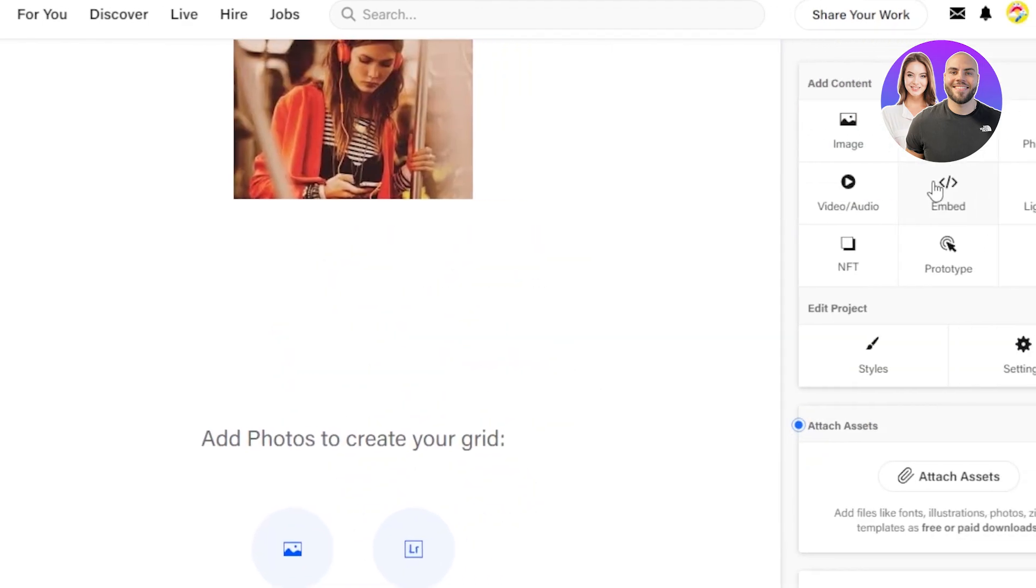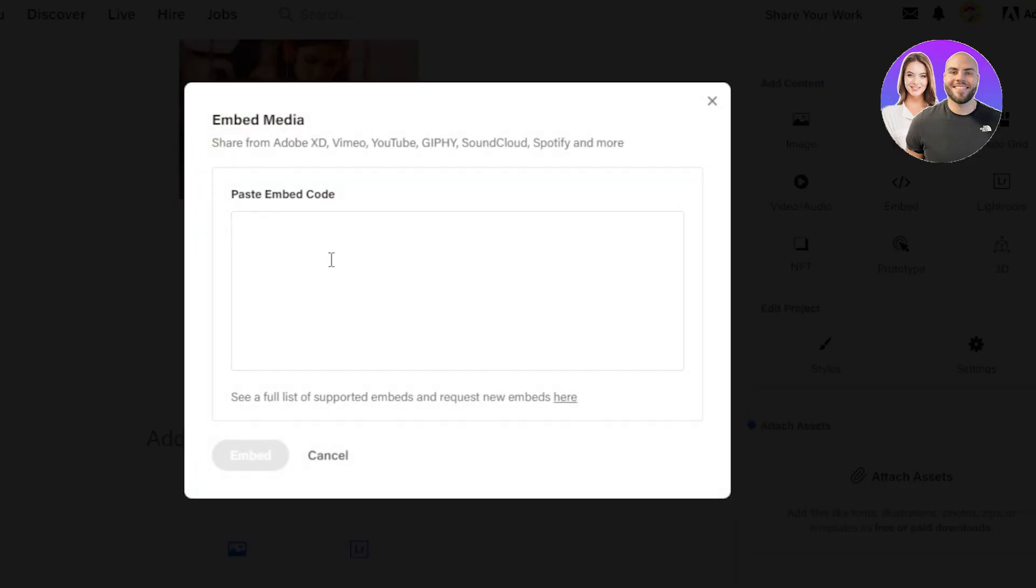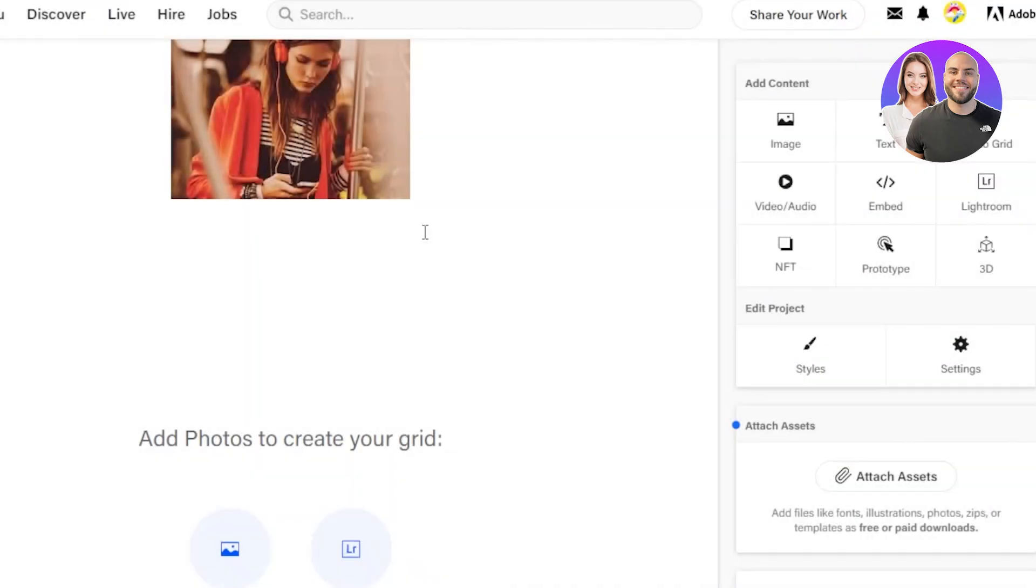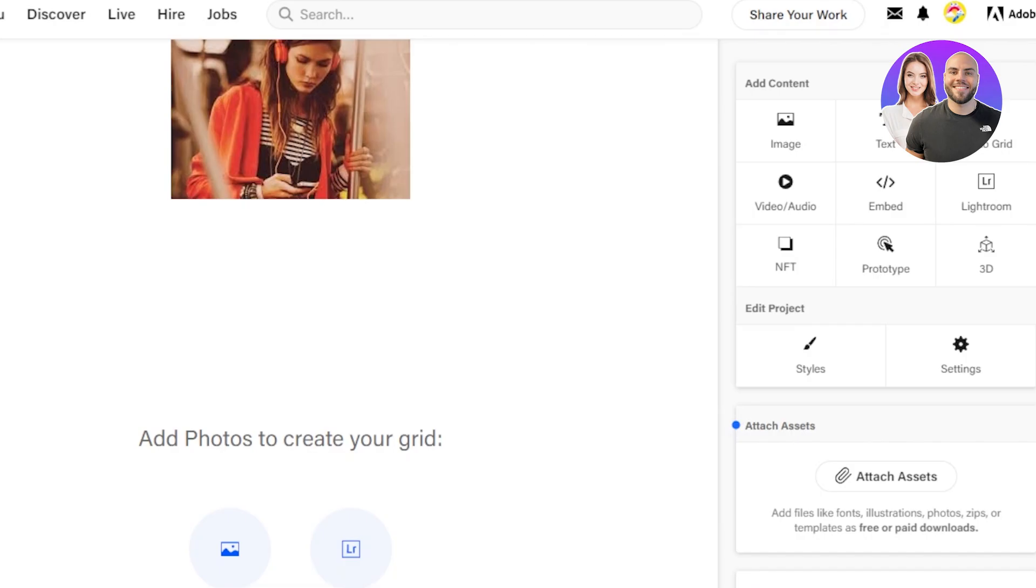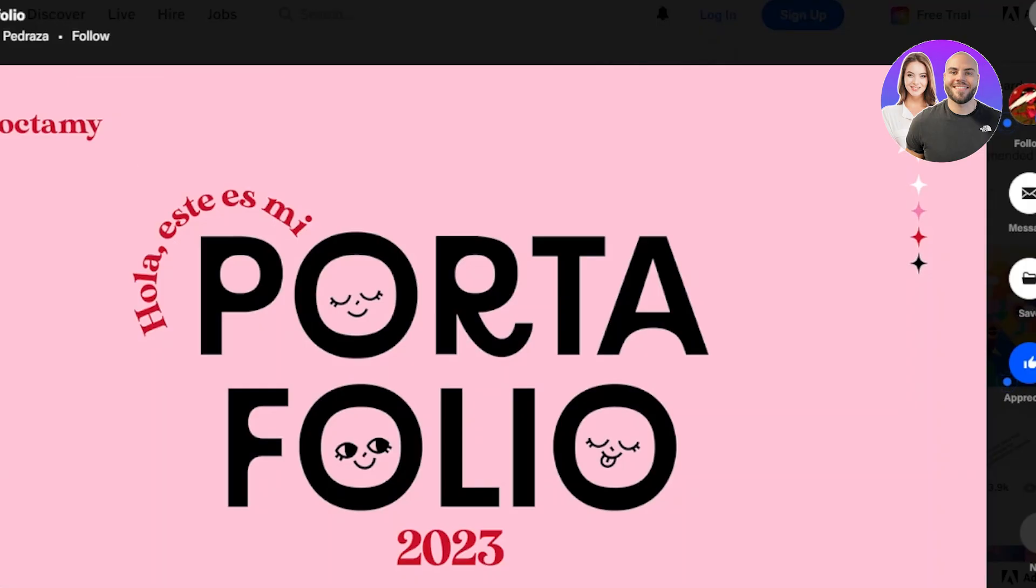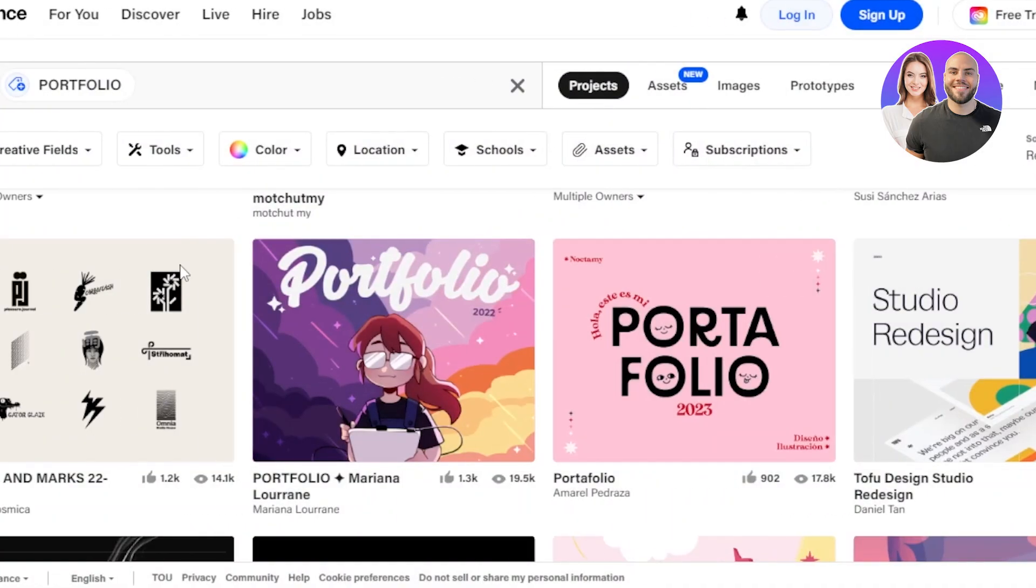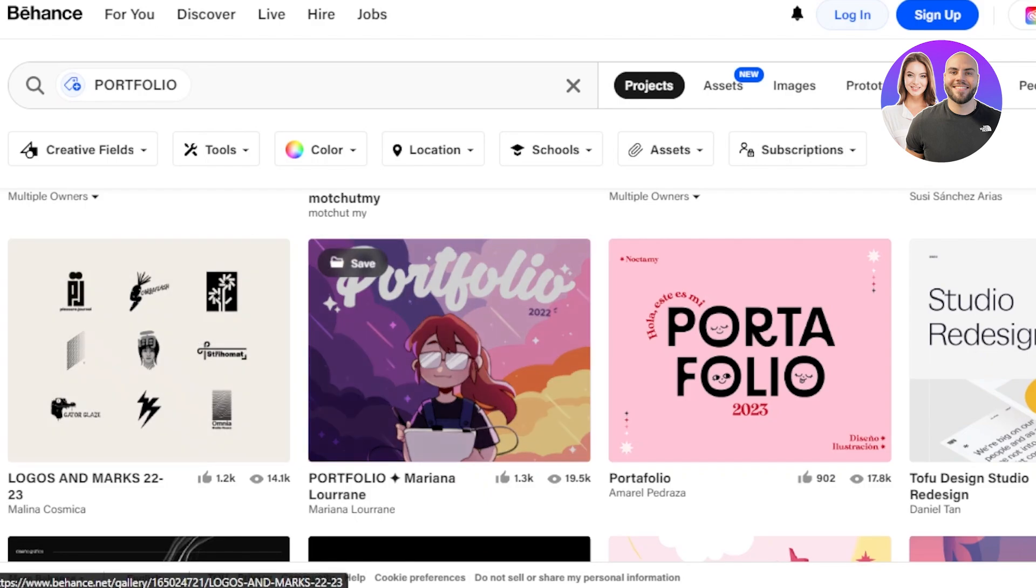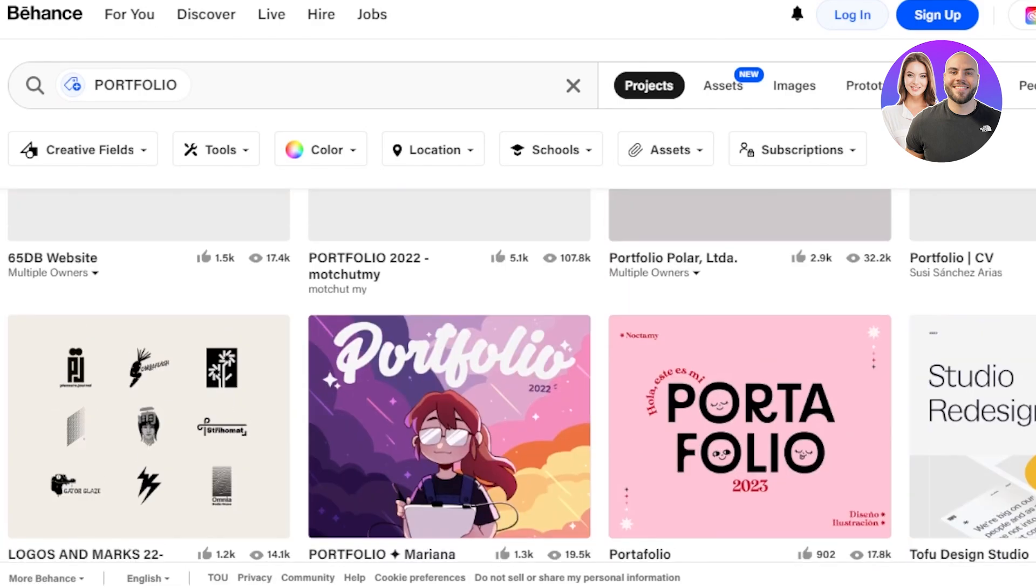Then we have Embed. Embed is an important option. This is where you can share from Adobe XD, Vimeo, YouTube, Giphy and more. So this is where you'll just paste your code and it will be added to your portfolio. Then we have NFTs. So this is actually pretty good that we can create a portfolio for NFT using Behance. This is one of the niches that is doing pretty good on Behance nowadays.